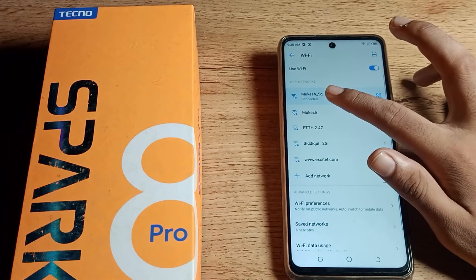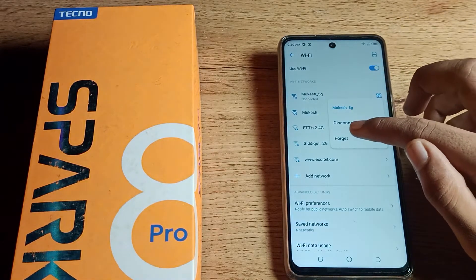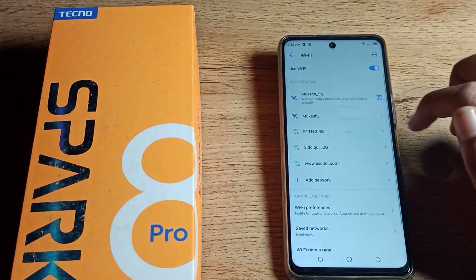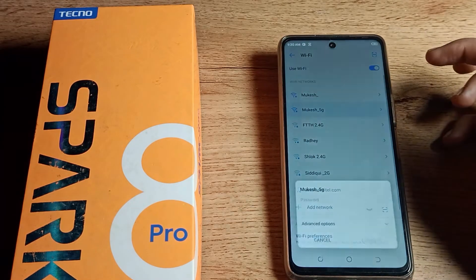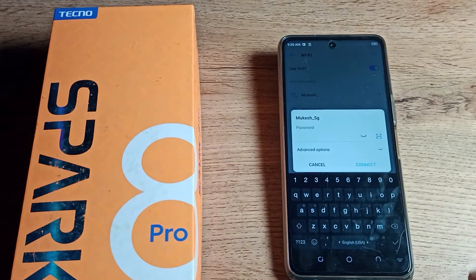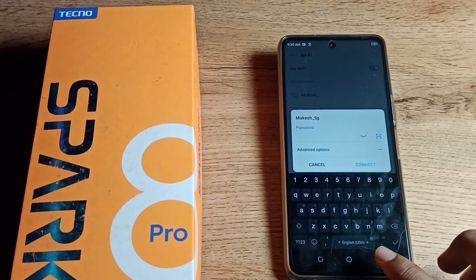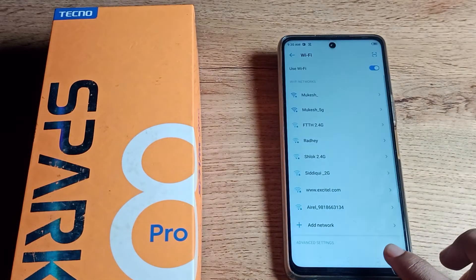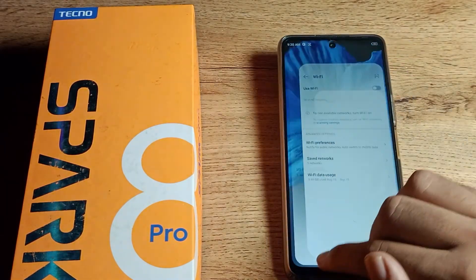You can see there is a 'Forget' option. Click on the 'Forget' option to remove it. Note that this Wi-Fi 5G network will no longer work on your Techno phone — if you want to use it again, you will have to enter the password again.